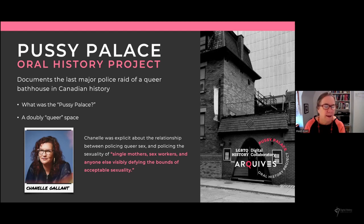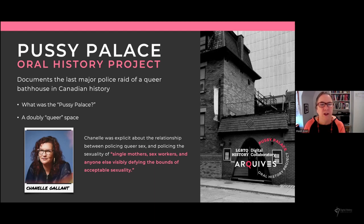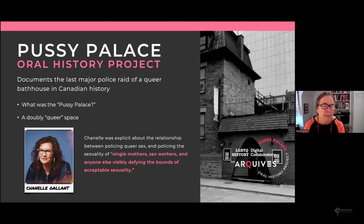The Pussy Palace as an event was queer not only in relationship to sexuality, but also in terms of the radical meaning of queer as it relates to non-normativity. One of the main organizers was radical activist Chanel Gallant, who was explicit about the relationship between policing queer sex and policing the sexuality of single mothers, sex workers, and anyone else visibly defying the bounds of acceptable sexuality. The Pussy Palace validated sexualities that failed to conform to middle-class norms of heterosexuality and marital privacy.